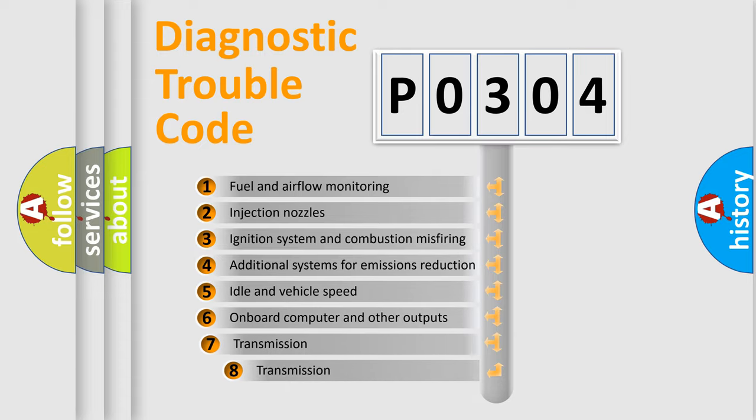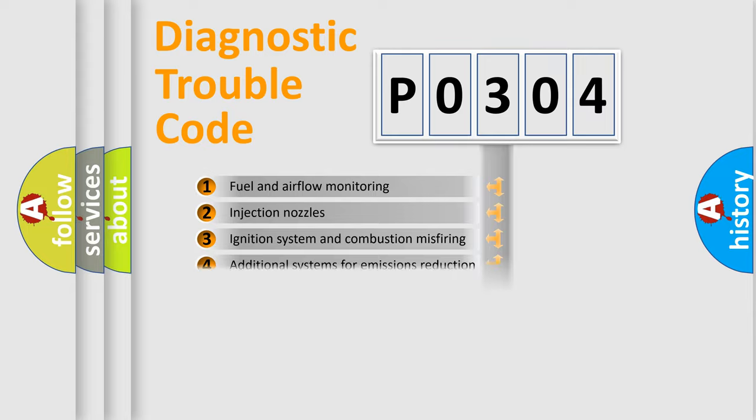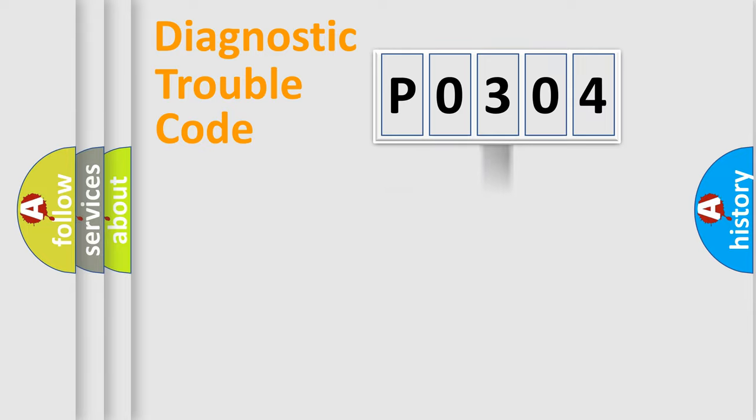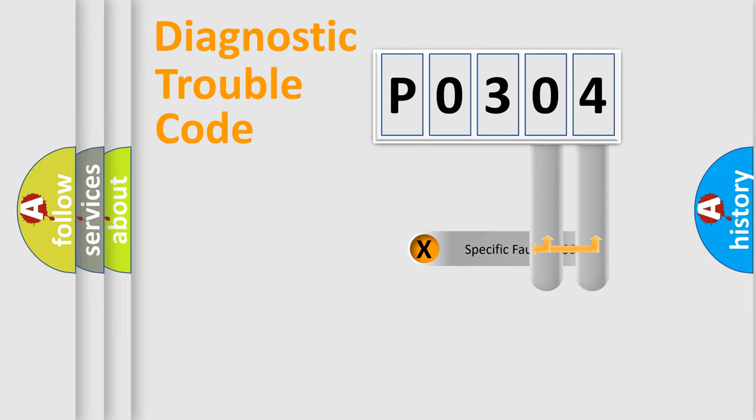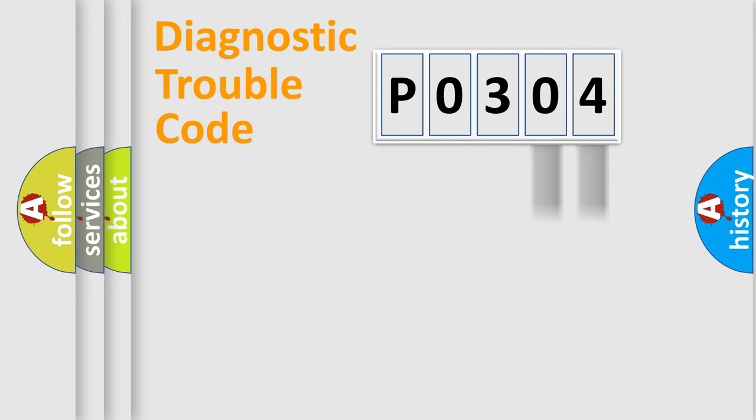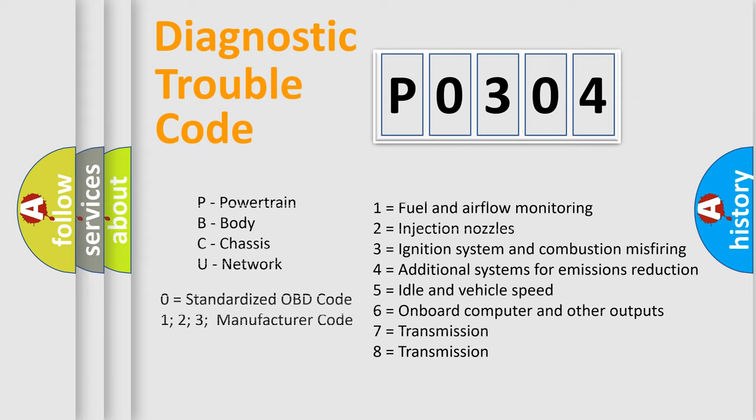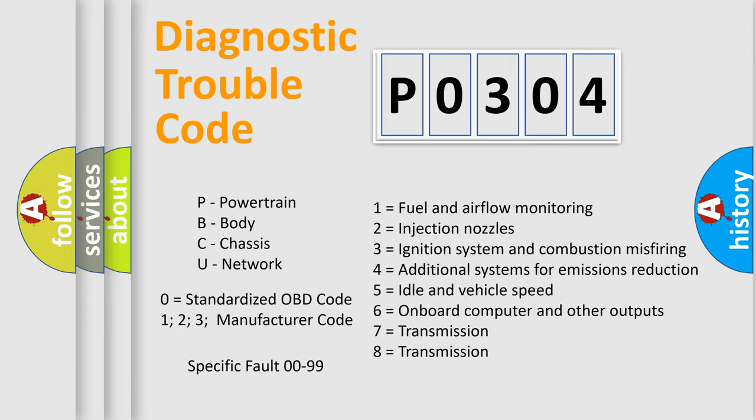The third character specifies a subset of errors. The distribution shown is valid only for the standardized DTC code. Only the last two characters define the specific fault of the group. Let's not forget that such a division is valid only if the second character code is expressed by the number zero.